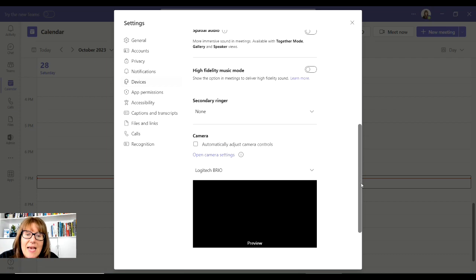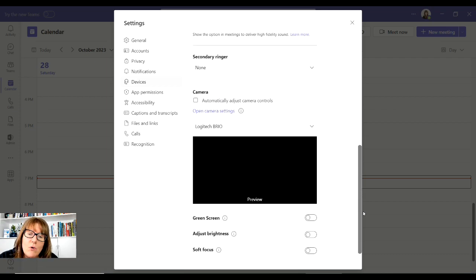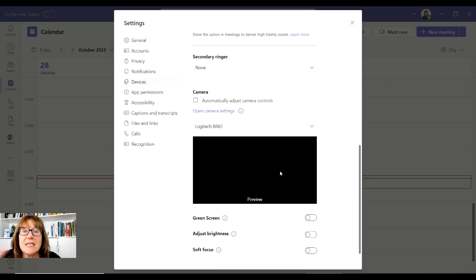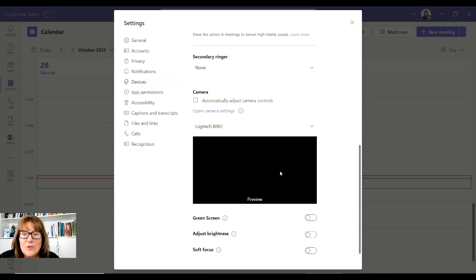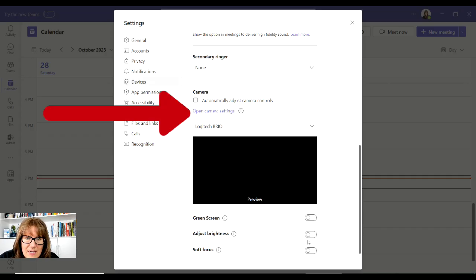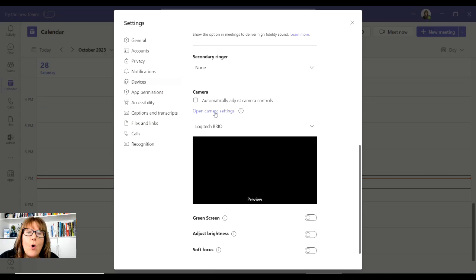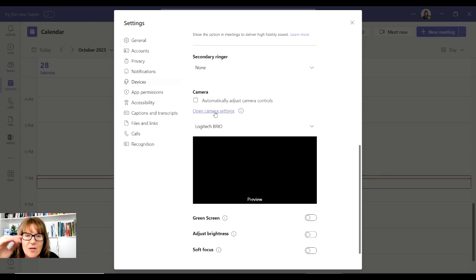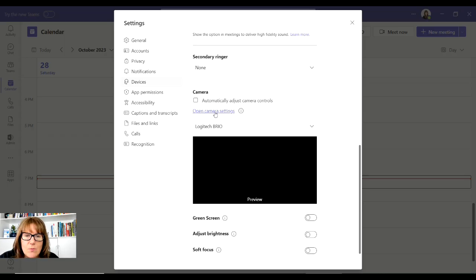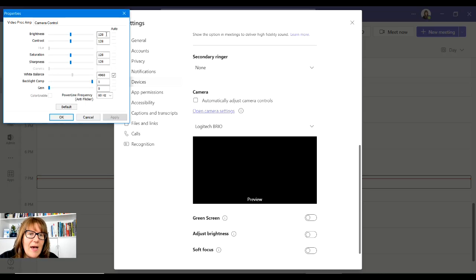And when you scroll down to that Logitech Brio - now it's not showing the preview because I've got a screen recording and I'm using that - but this is where you can adjust brightness. When you click on Open Camera Settings right here under the camera, right above the preview, this is where I'm going to open that up.